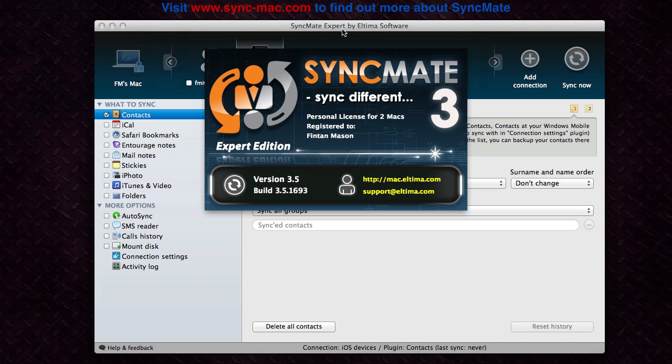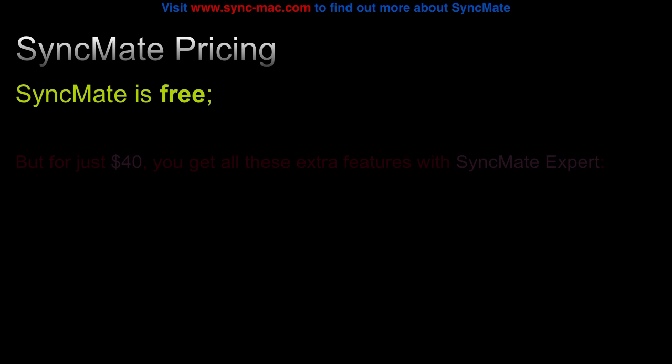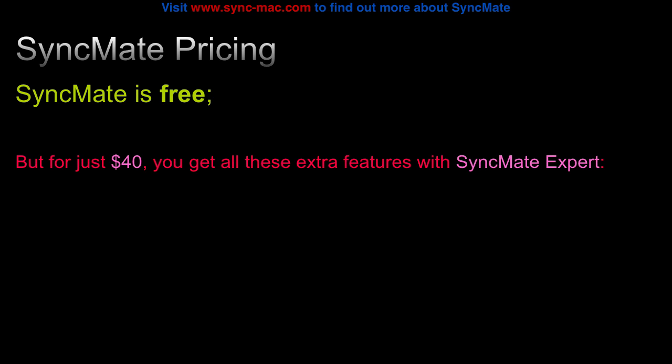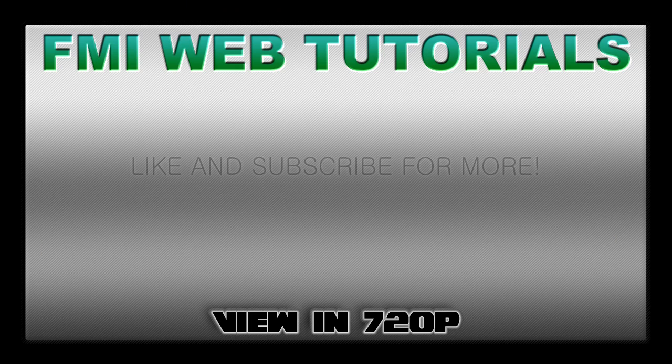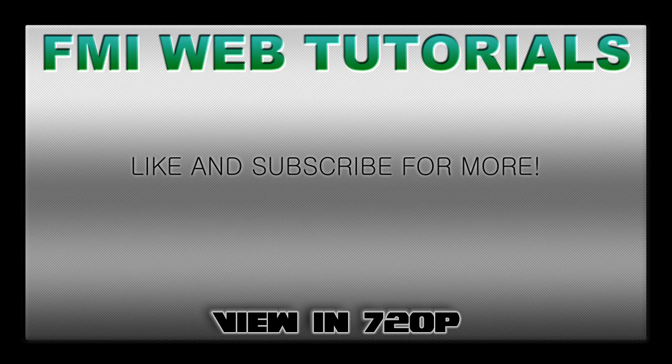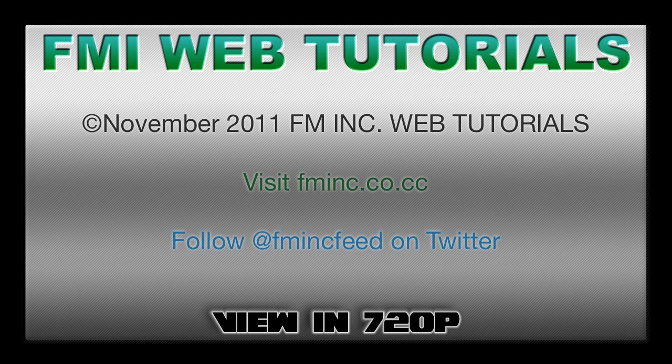But other than that SyncMate is an excellent application and allows you to easily sync all your information together and keep it the same on all your devices, and I recommend it to anyone who has a multitude of devices and needs to keep everything in sync. So thanks for watching this tutorial, and if you like this video if it helped you out click the like button and be sure to subscribe for more. Thanks and see you next time.